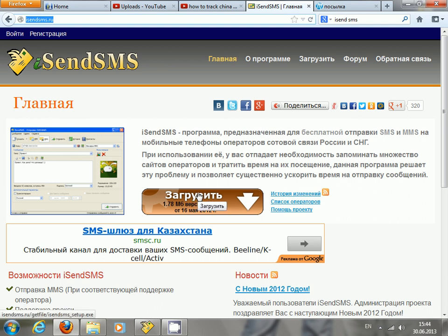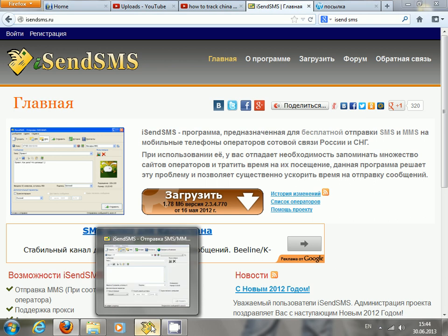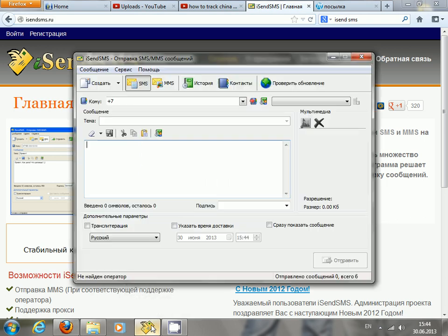As soon as it's downloaded, click on it twice and let it install on your PC. Once you've downloaded it, click on this icon and here is the interface of the software.